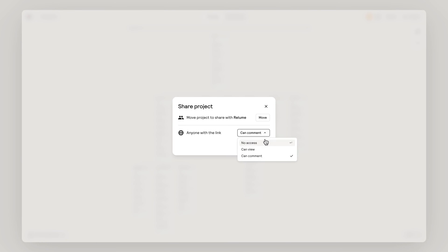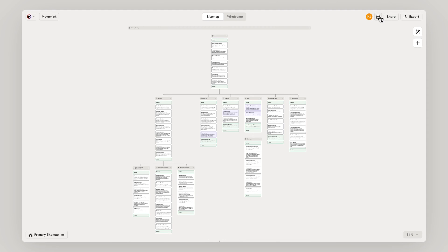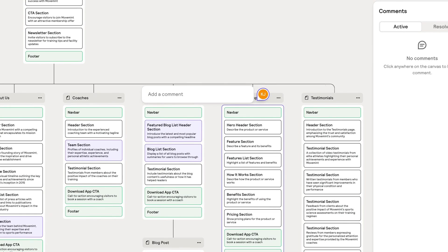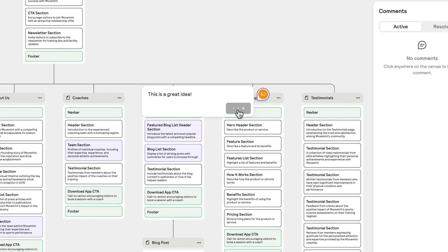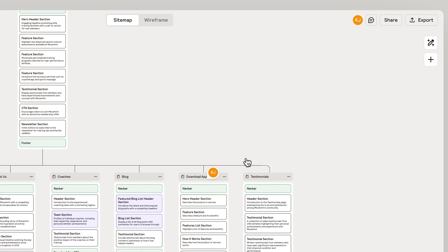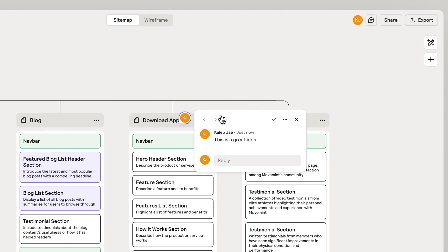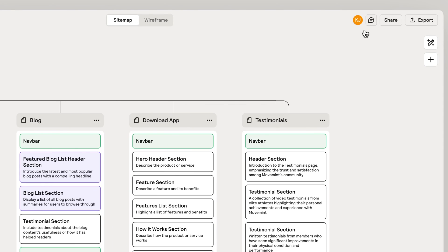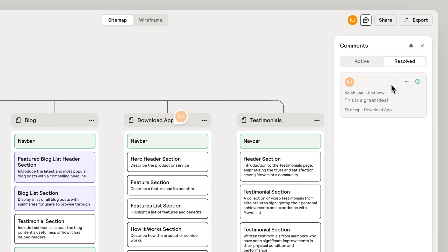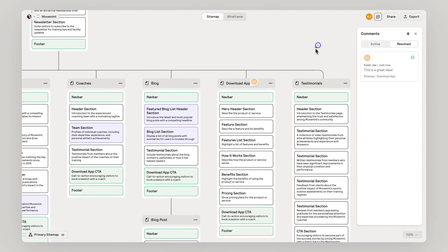When you're ready, share the project with your team or client to receive feedback through commenting and easily manage your client or team's feedback in one place while maintaining a history of resolved comments for your project.